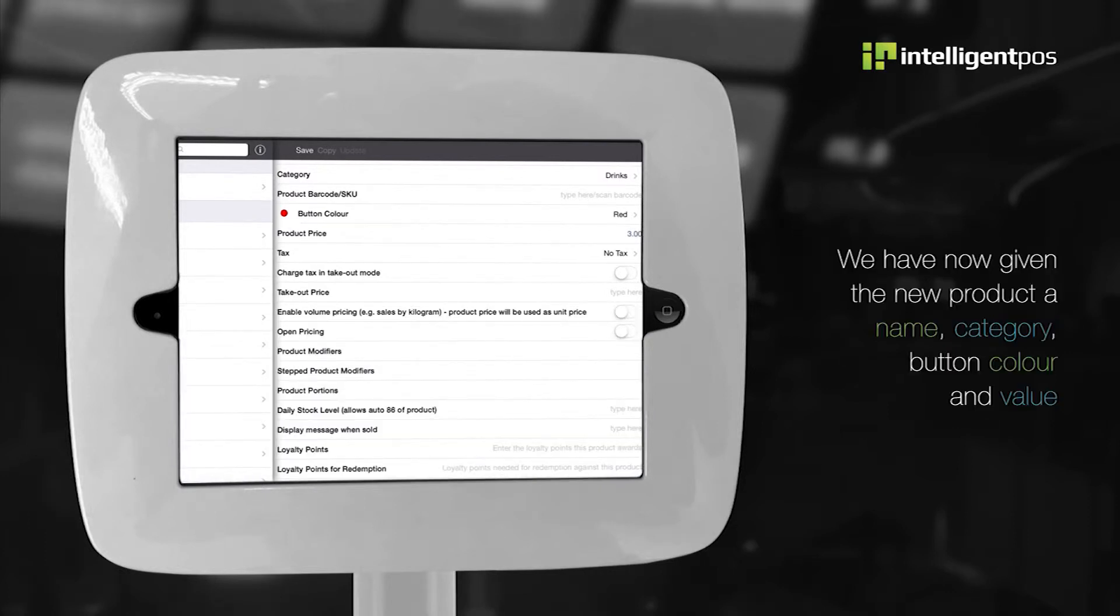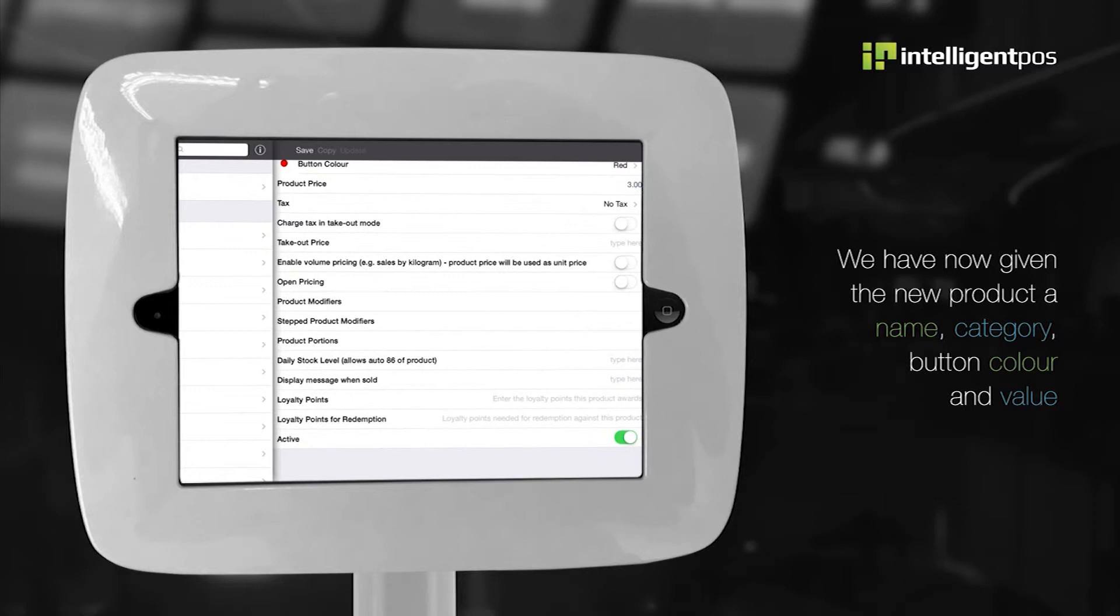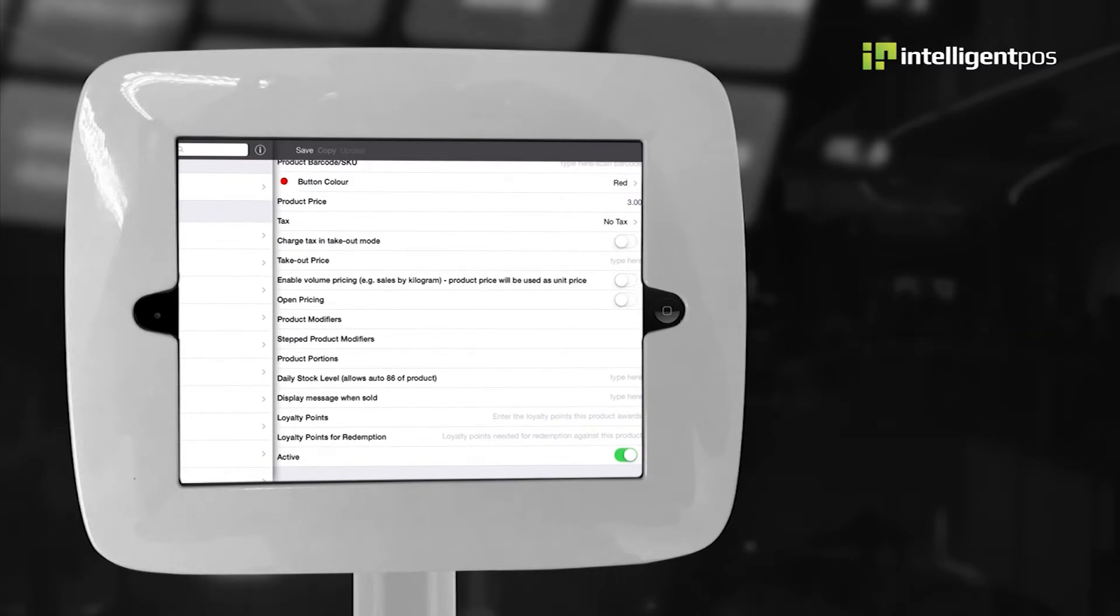We have now given the new product a name, category, button color and value.